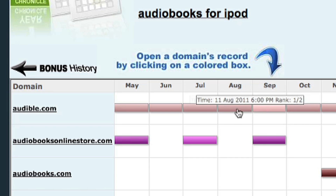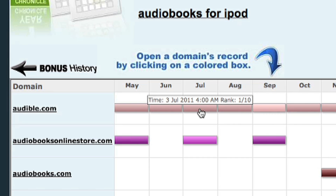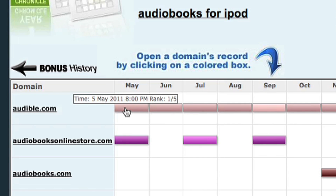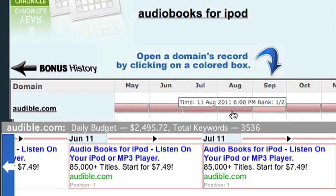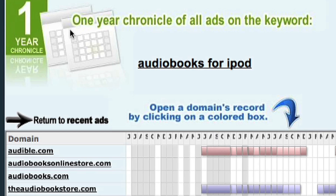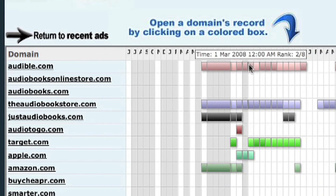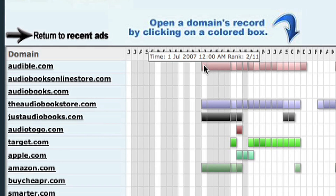The top contender here is not a big surprise. Audible.com is a hugely popular audiobook site. If I click on one of the ads, you can see not only the ad copy, but that Audible has a daily budget of about $2,500 and is advertising on about 3,500 keywords. On this particular keyword, I can see that they've been running ads since July of 2007. Let's click on another one of these ads and see what we've got.